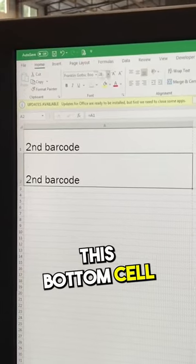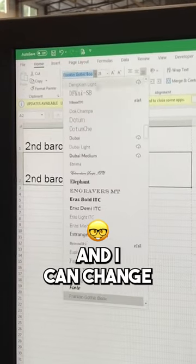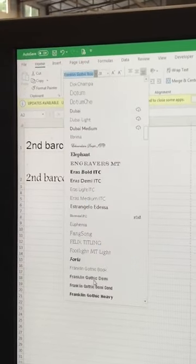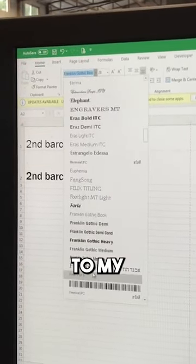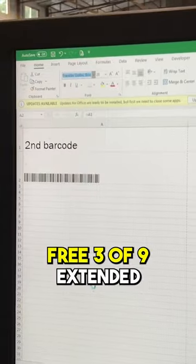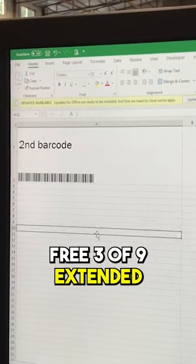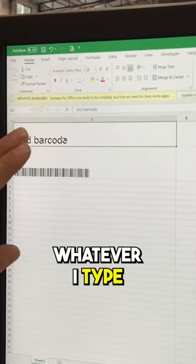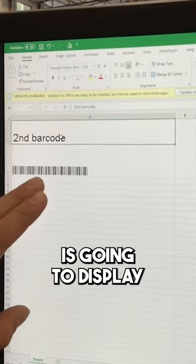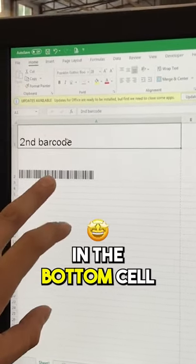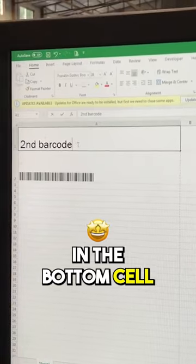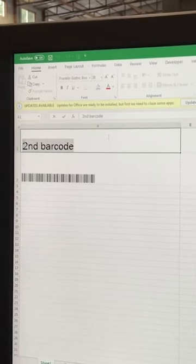Then I can take this bottom cell and change the font to my Free Three of Nine Extended. Now, whatever I type in this top cell is going to display in the bottom cell as a barcode.